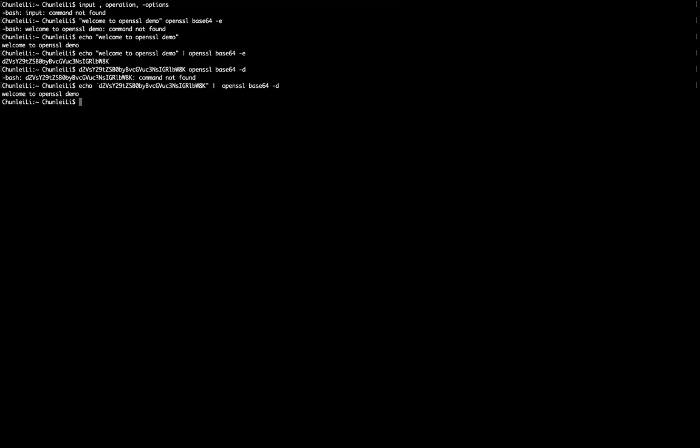Okay. We get this original message. Welcome to OpenSSL demo.